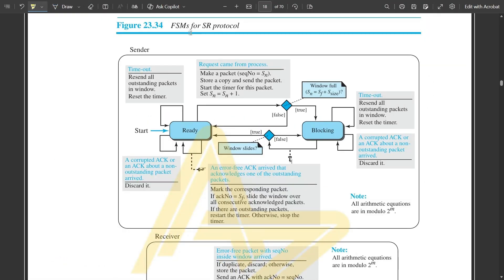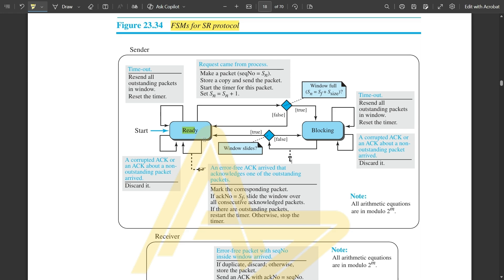Let us look at the FSM for the selective repeat protocol. In the ready state: on timeout, resend all outstanding packets, reset the timer, and repeat the procedure. On corrupted acknowledgement, repeat the procedure. When a request comes from the process, make a packet with sequence number Sn, store a copy in the send window, send the packet, start the timer, and set Sn to Sn+1 for the next packet.